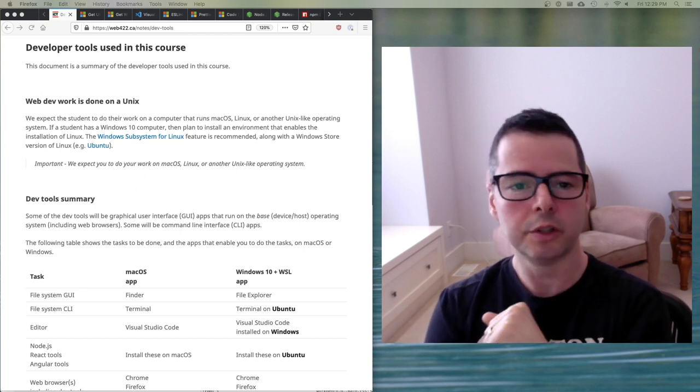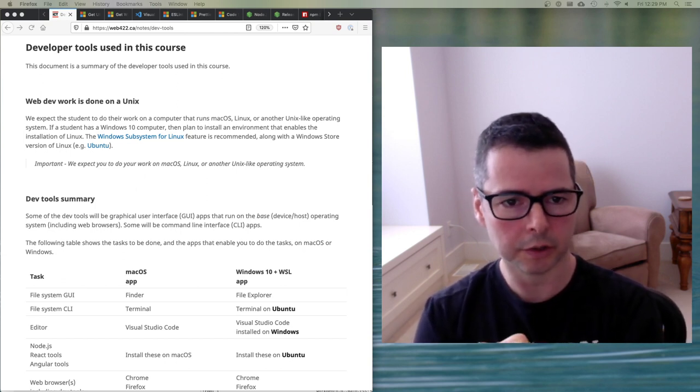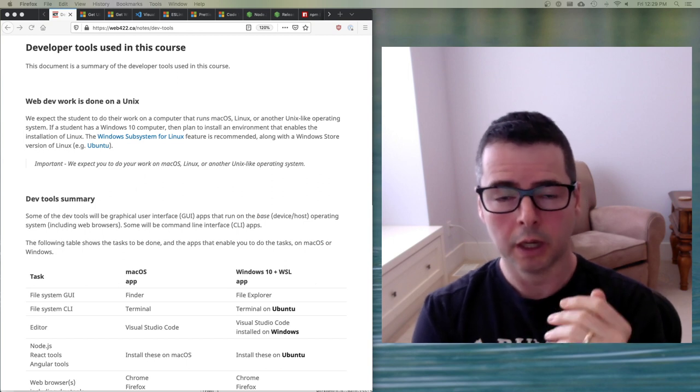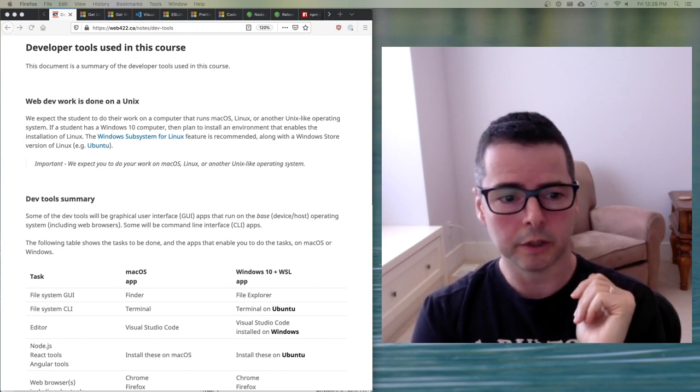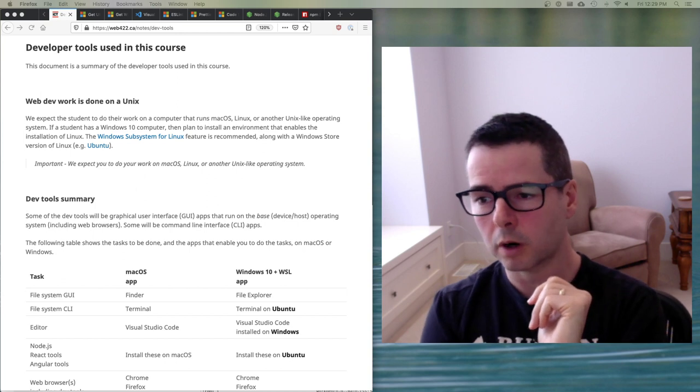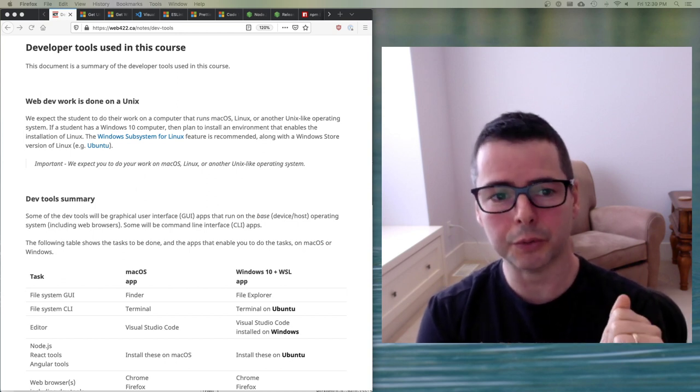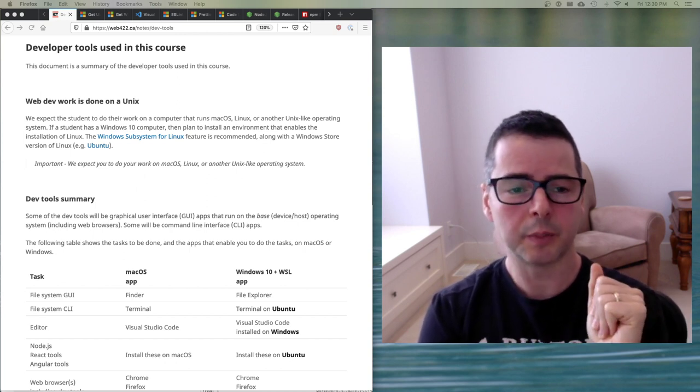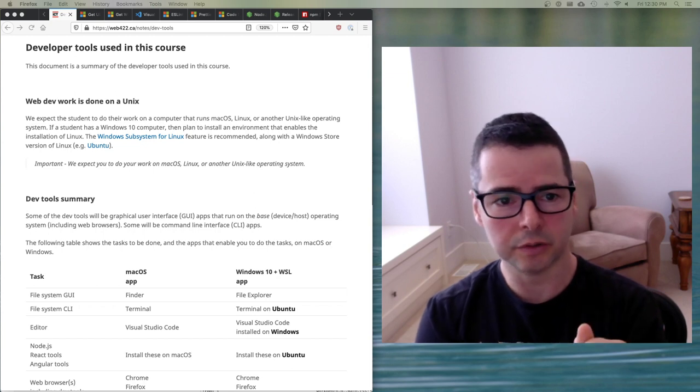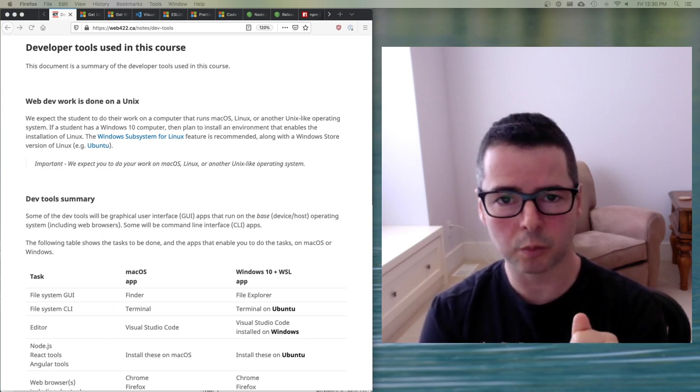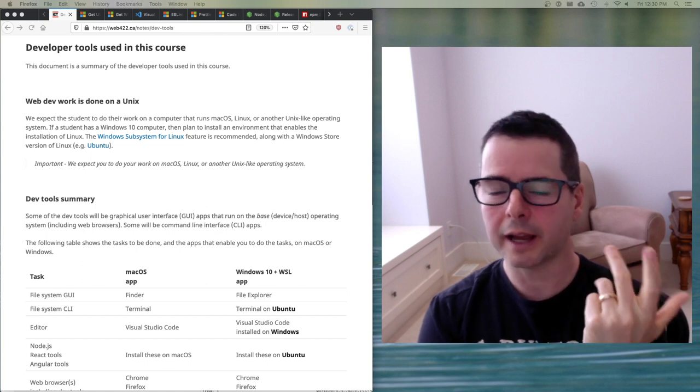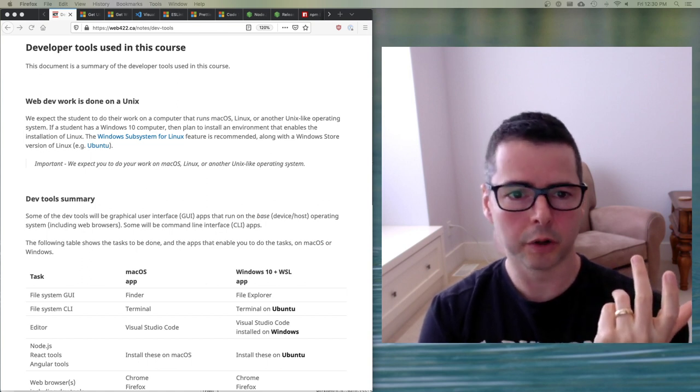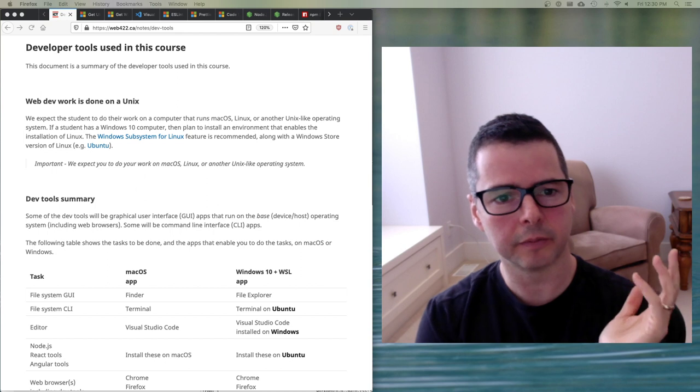Do you have to have a Unix computer in order to do web programming? You don't. You can do things on Windows. But there are some things you can do to improve your life. I spend a lot of time helping students debug issues that are specific to Windows that wouldn't happen if they were on, quote unquote, a real operating system.